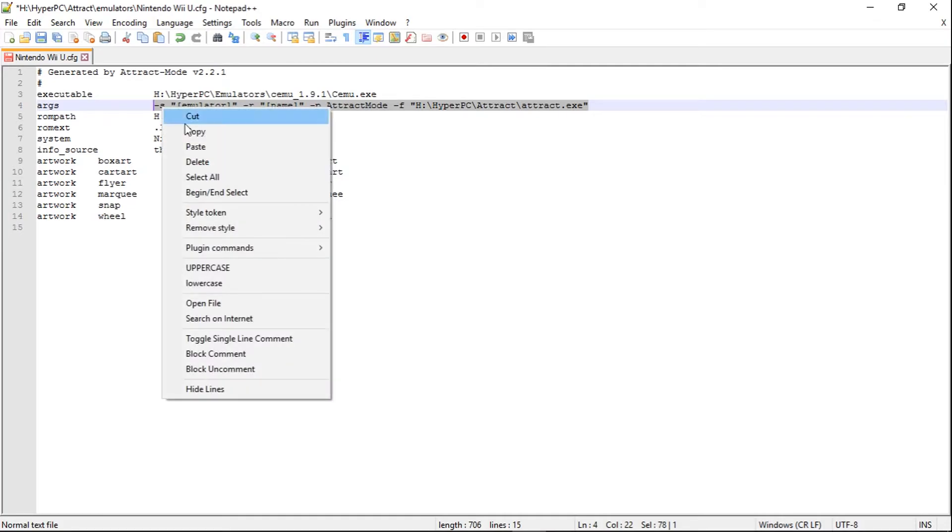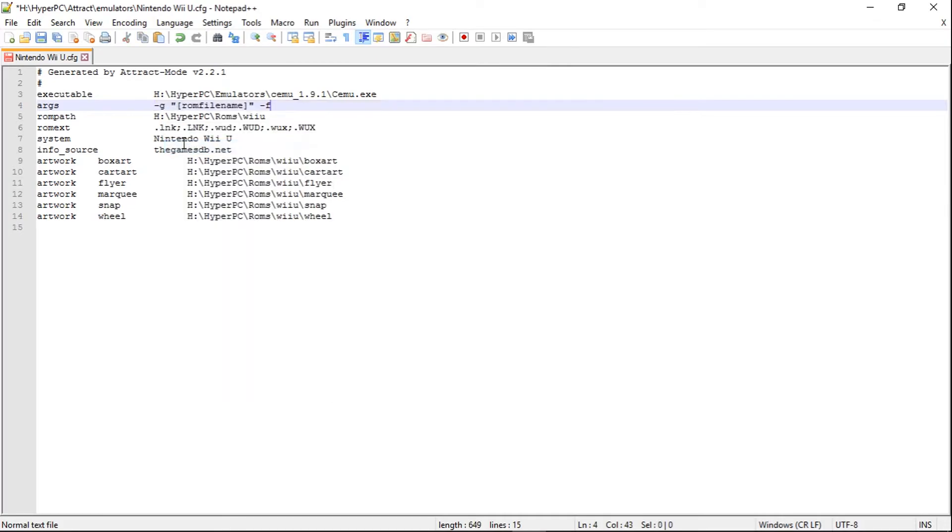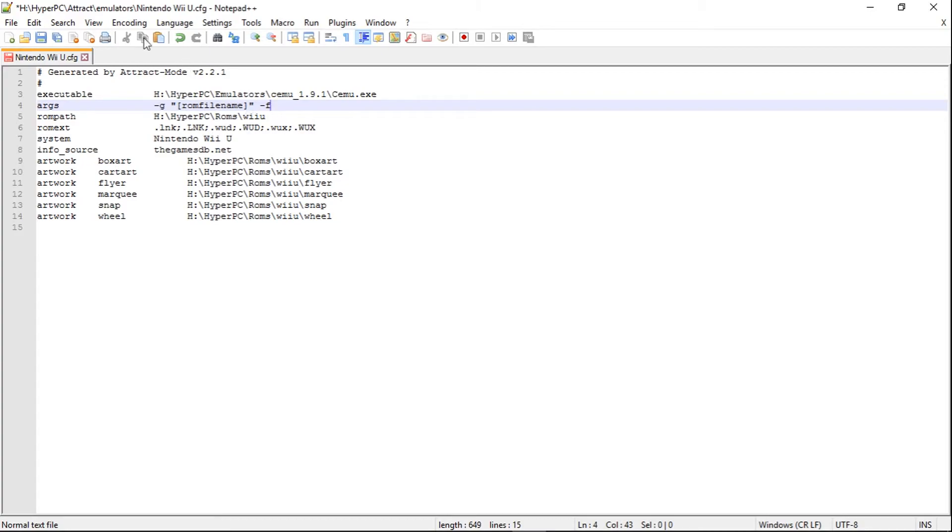Right click, paste. So that's what your args line should look like. Space G, dash G, space, quotation. It'll look just like that. So we'll go ahead and click save.